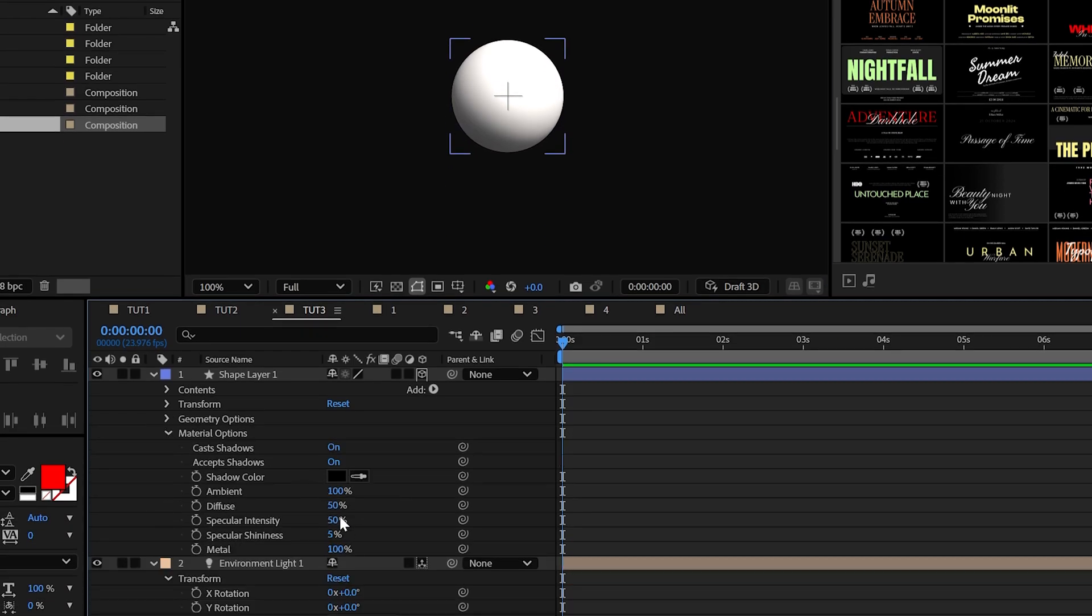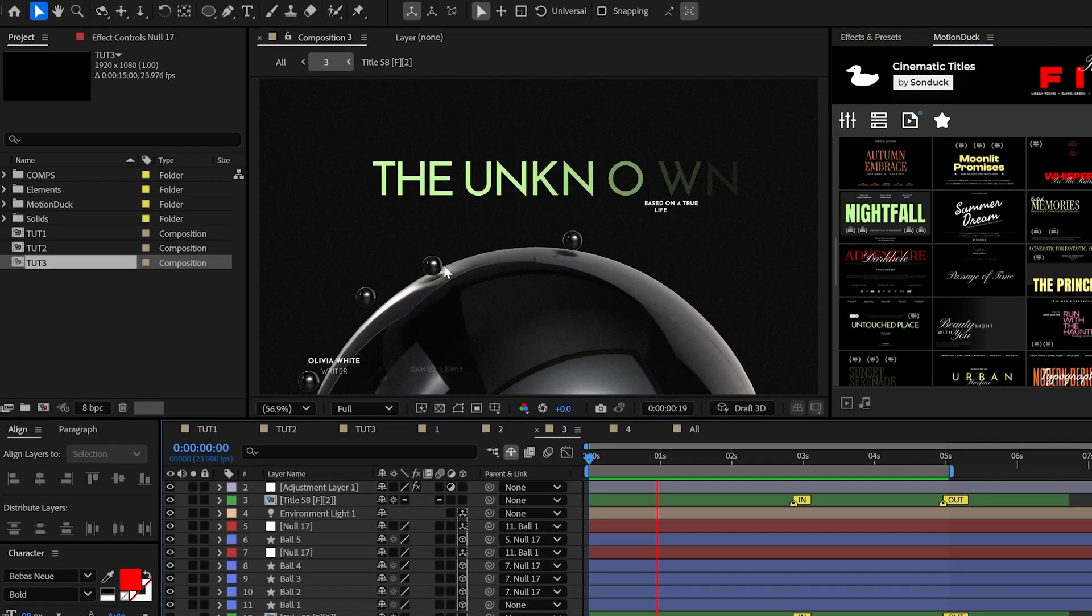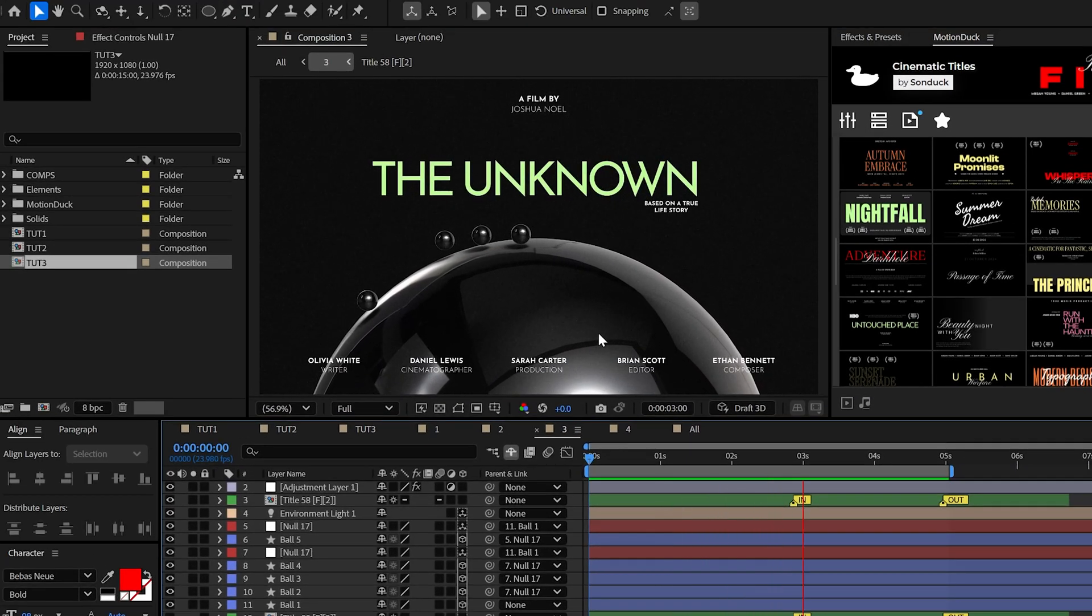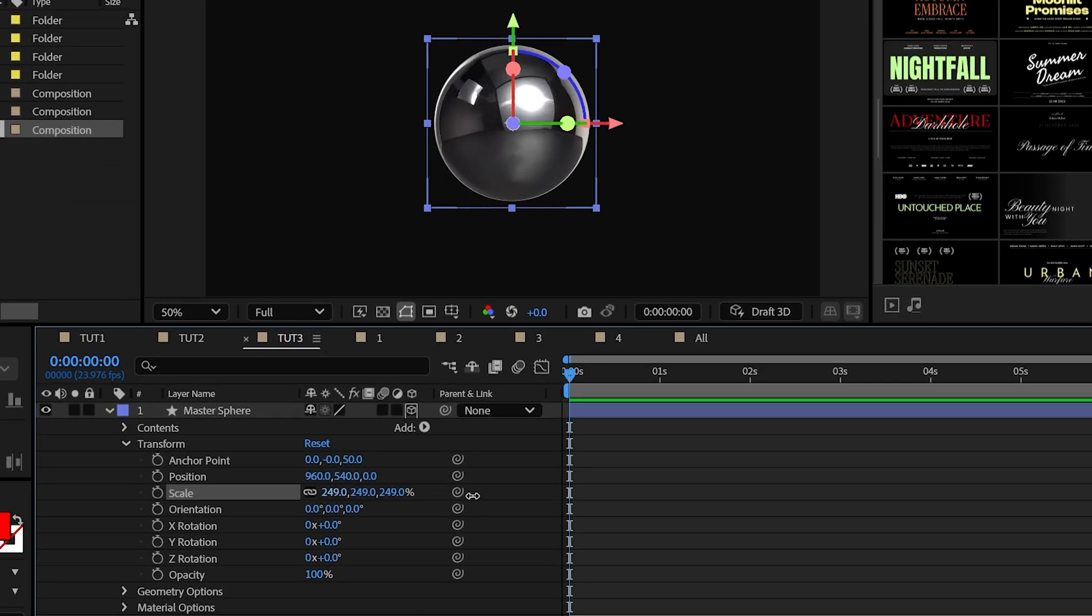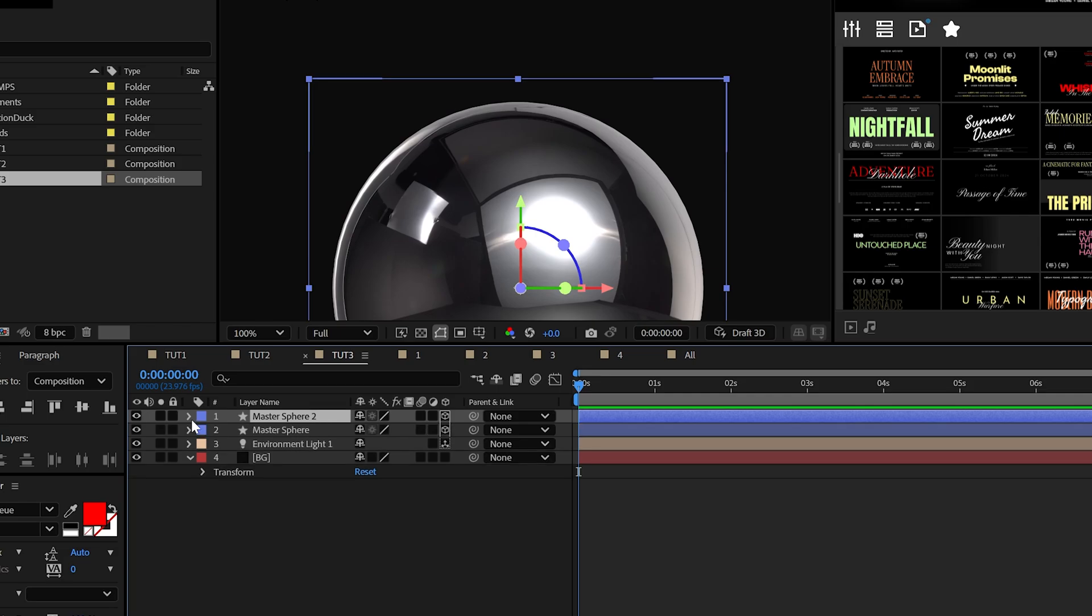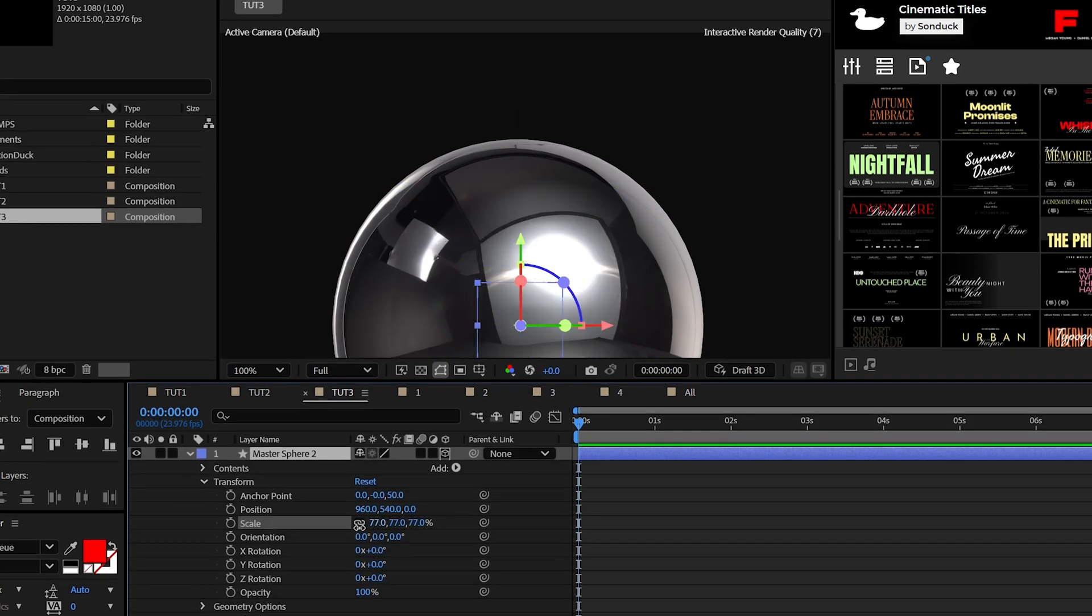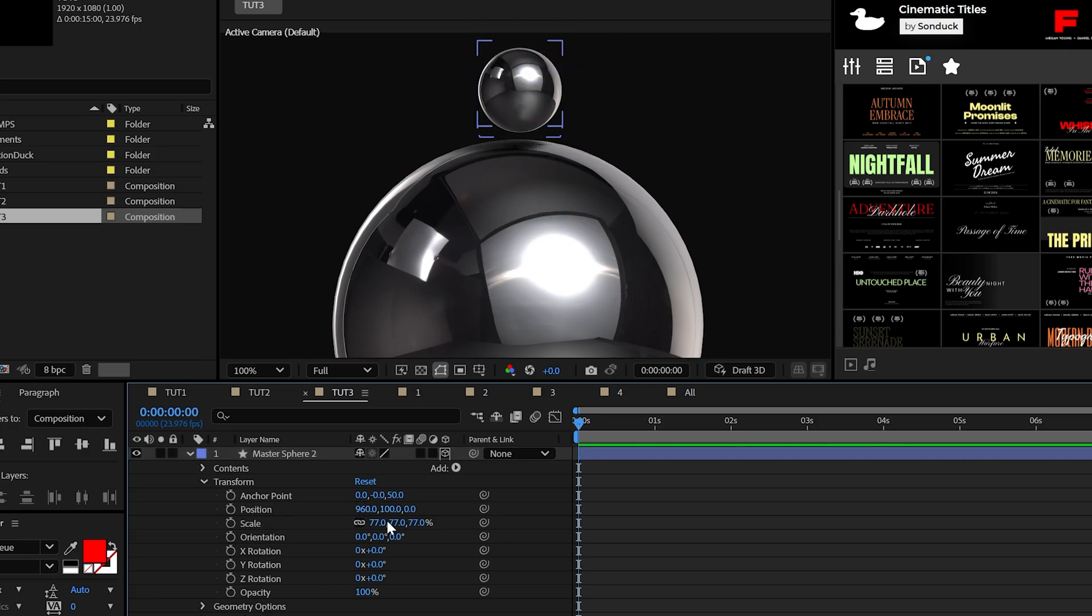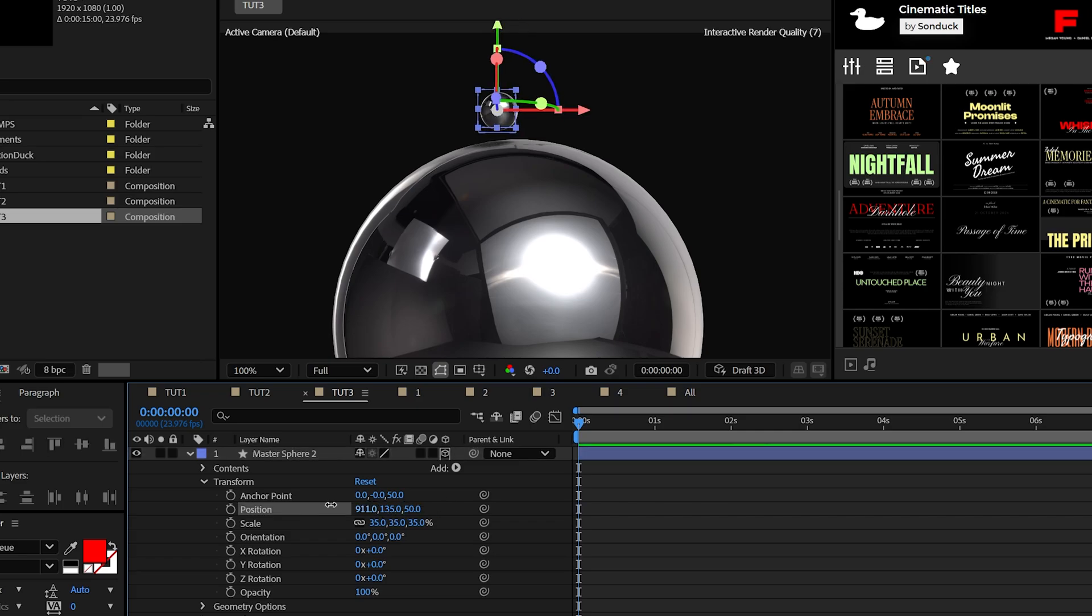By now we should know to make the specular intensity and shininess to 100%. And then we'll keep the metal at 100% as well. Now I want a smaller sphere to evolve around this big sphere. So set the Z anchor point of the sphere to 50 and increase the scale to make your sphere larger. Then we can duplicate the layer and scale down the new sphere to be much smaller and then reposition it using all three position values.